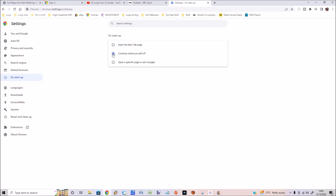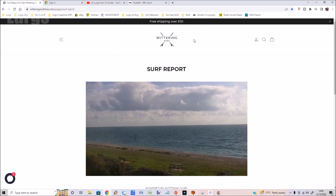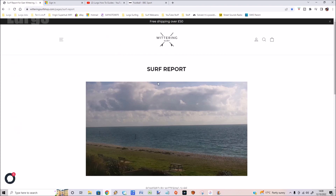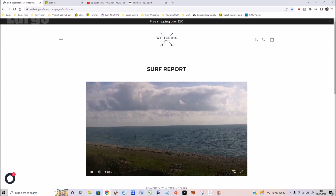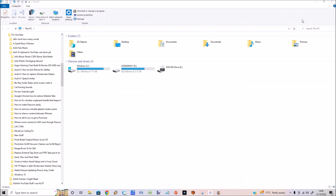Select the radio button 'Continue where you left off.' That automatically saves that setting. Now if you close down the whole browser and go back in, it will restore those four website tabs.